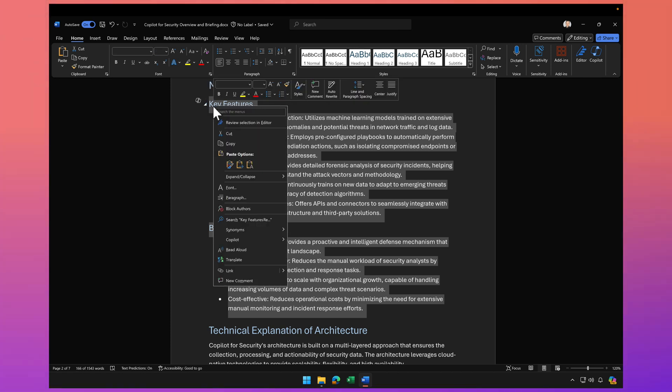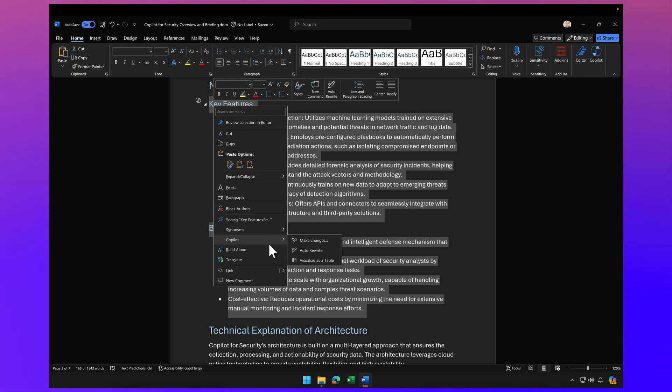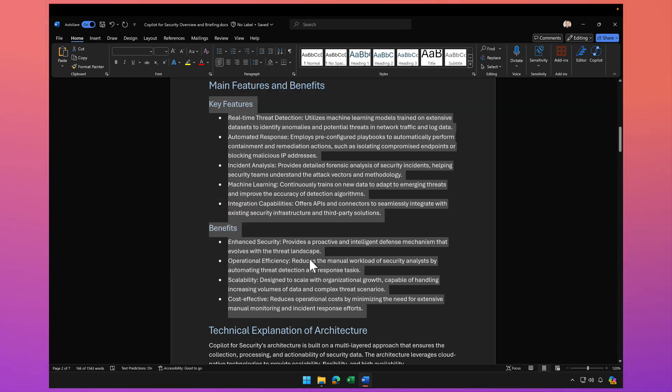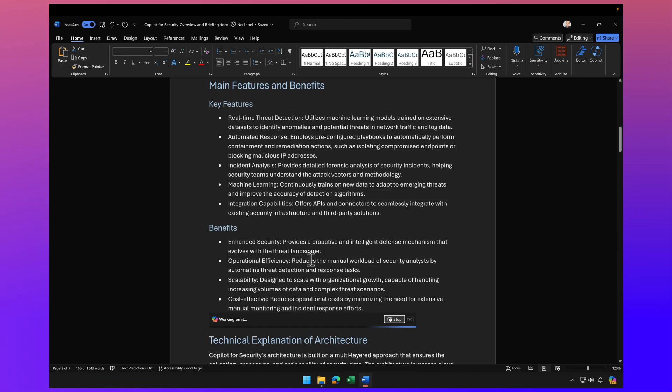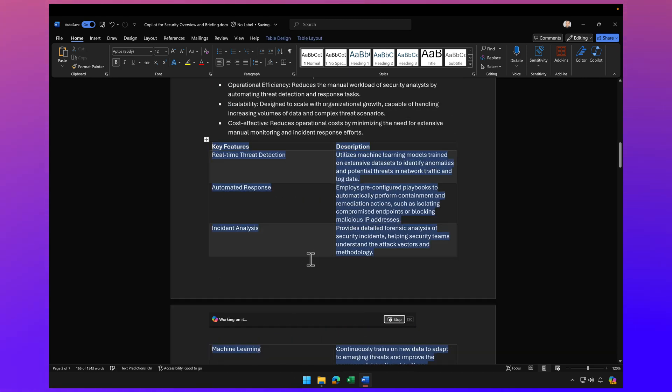right-click, and from the Copilot contextual menu here I can say visualize as table and it will convert that text into a table.